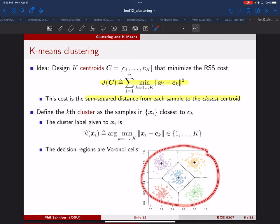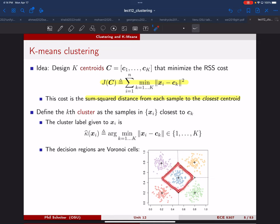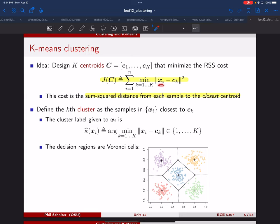In this picture, the centroids are the pluses. They've been placed through some design process, and for that particular selection of centroids, you can define the RSS cost as follows. All the samples in this region are closest to this centroid, whereas the samples in this region are closest to that centroid. To compute the cost, you measure those distances and sum them all together. For every sample x_i, to figure out how much cost it's contributing, you find which centroid is closest, compute the distance, and add that to the overall cost.